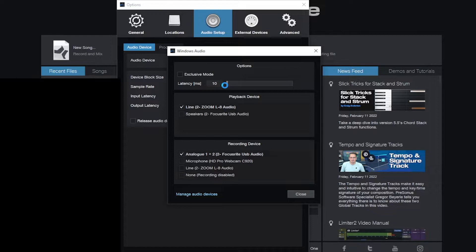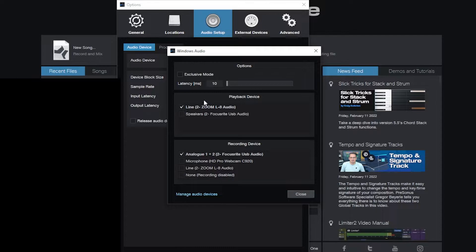Next, playback device. Right now I have hooked up a Zoom L8. I love it, a great mixer with a lot of features. And then I also like to record through my Focusrite 6i6.